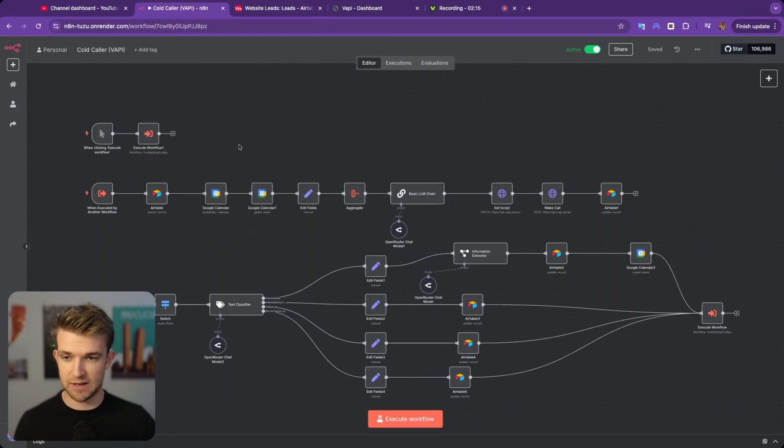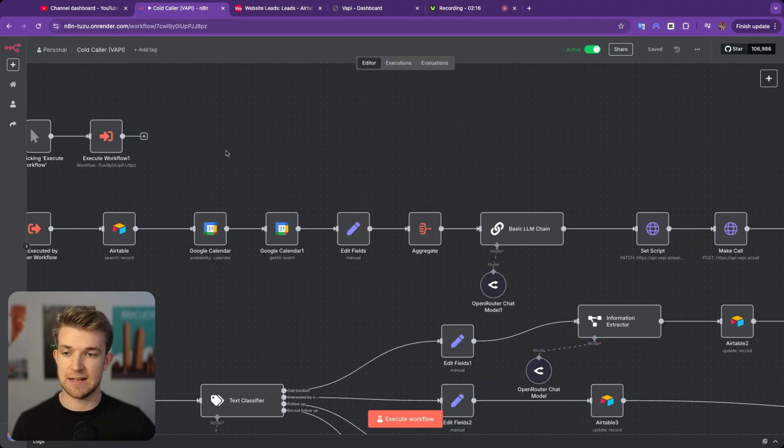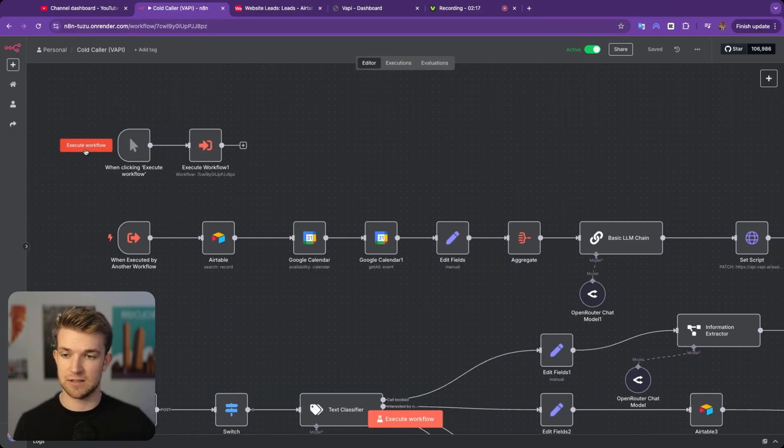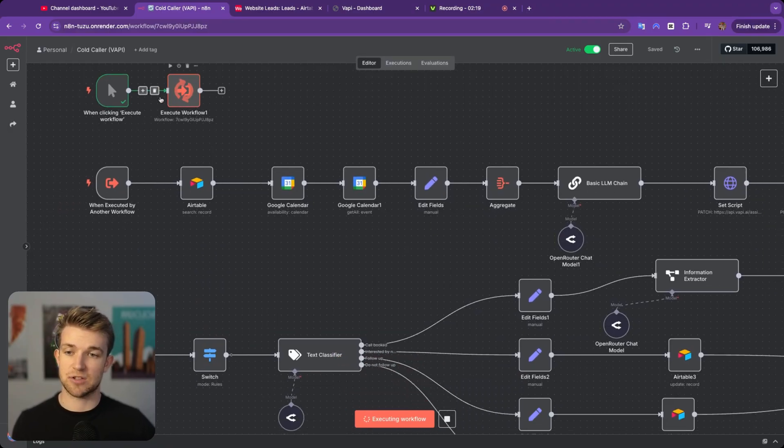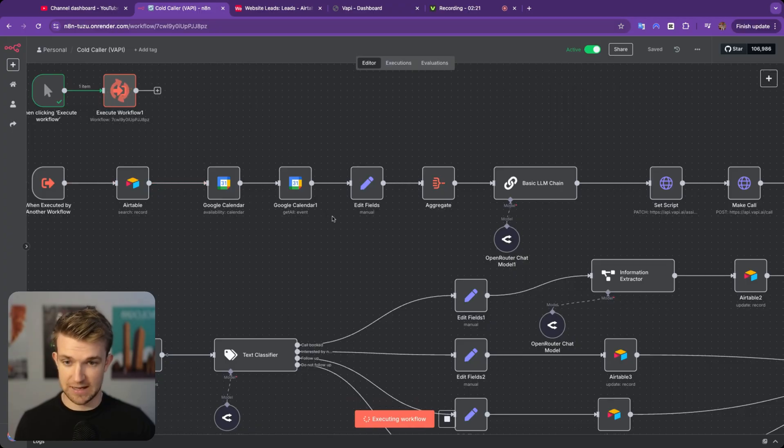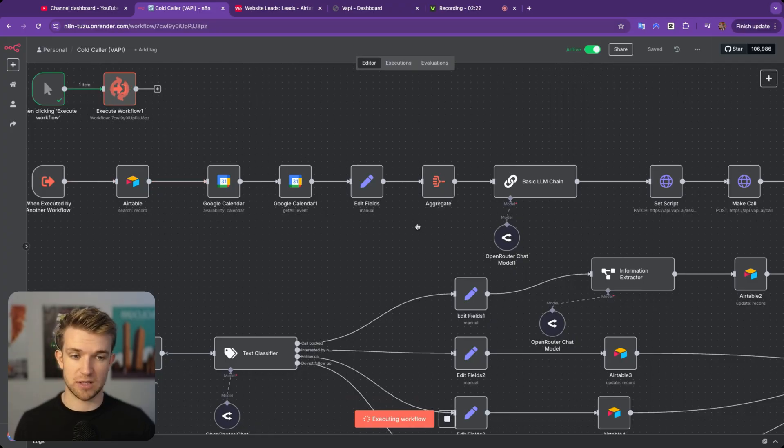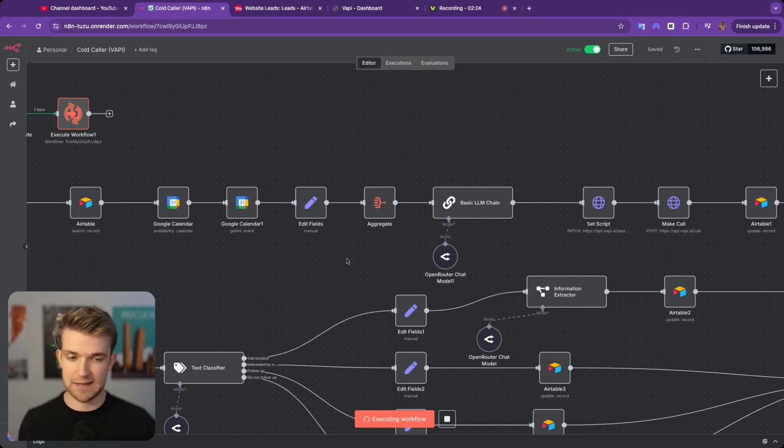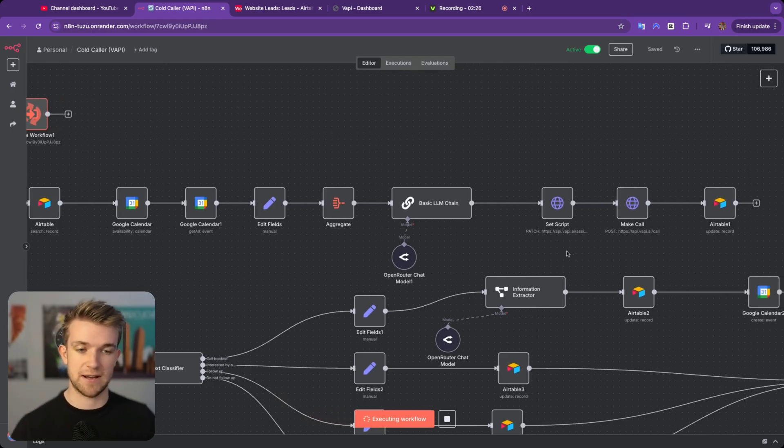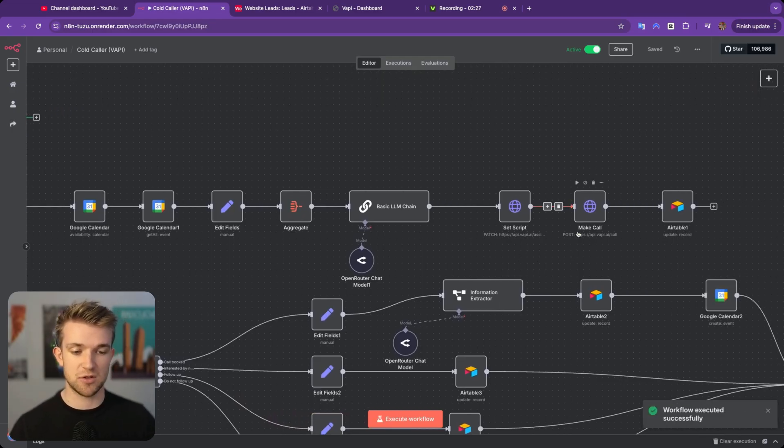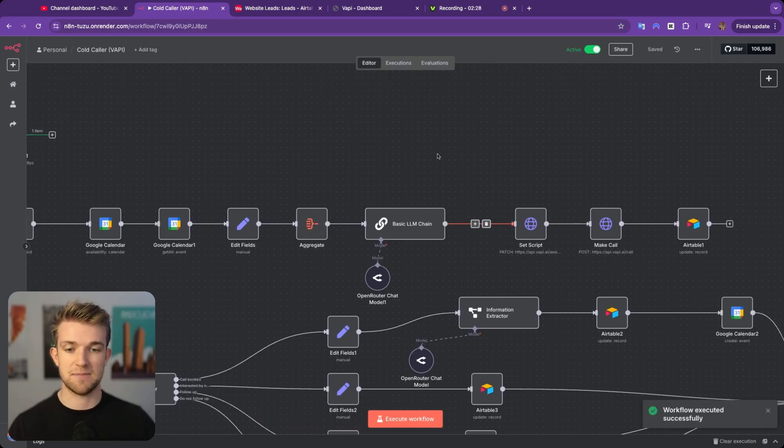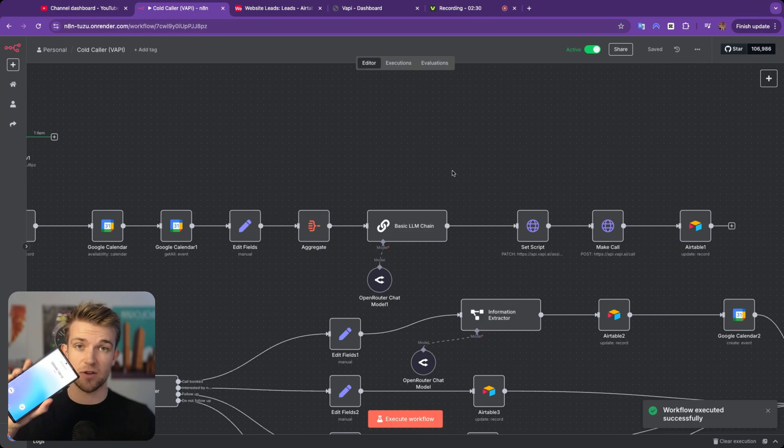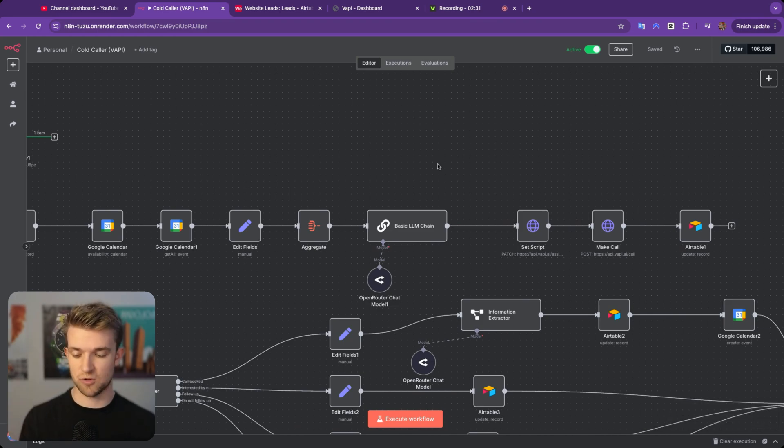Within this scenario, I'm going to pretend that I am a web development agency that builds websites for trades businesses, so plumbers and electricians. I actually used to run this business, so it's very applicable. So we've got two leads here that we want to call and try and book in a meeting with. And here's the workflow here within N8N and let's start it over here and it is going to trigger this workflow here.